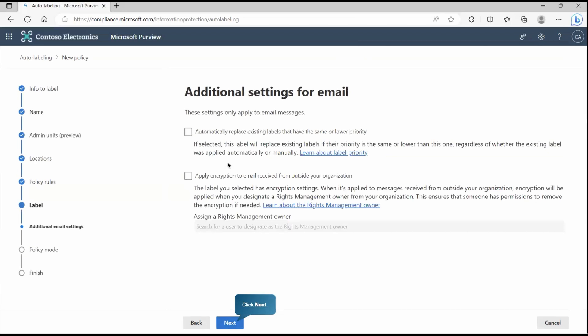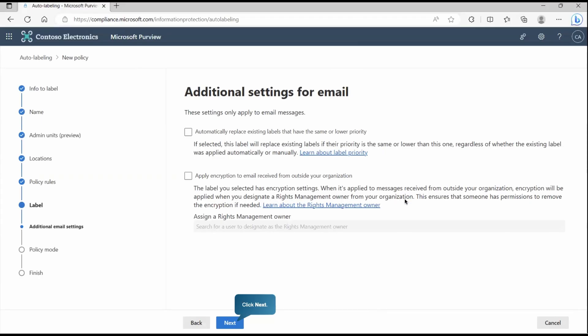Now here we are getting additional settings for email because my policy contains encryption as well. That's the reason it is asking. As you read this part, it says the label you selected has encryption settings. And when it is applied to messages received from outside your organization, encryption will be applied when you designate a rights management owner from your organization. This is fine. Let's not enable it because that configuration is already there. Go without this.